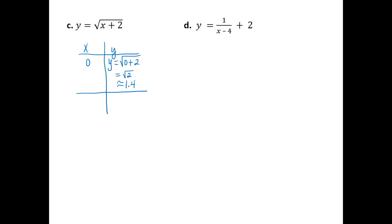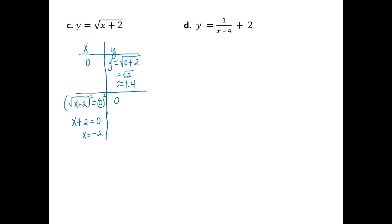Then if we let y equal zero and solve for x, we get the square root of x plus 2 is equal to zero. We can solve this by squaring each side. The square of the square root of x plus 2 is just x plus 2, and zero squared is zero. Subtracting 2 from each side gives x equal to negative 2. You do have to check for extraneous solutions, which it is not. So the x-intercept is (negative 2, 0) and the y-intercept is exactly (0, square root of 2), or approximately (0, 1.4).